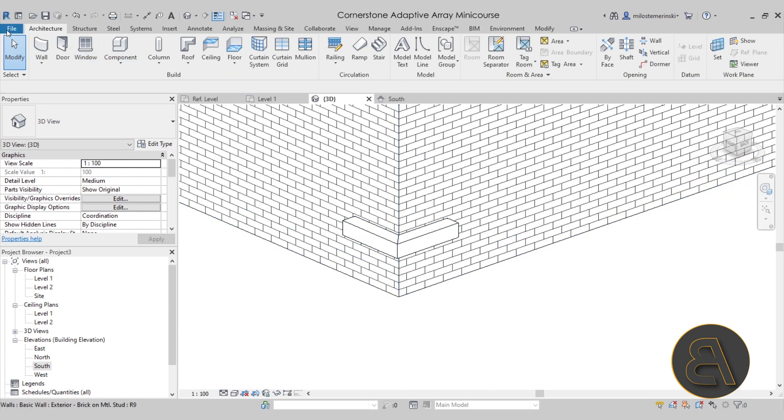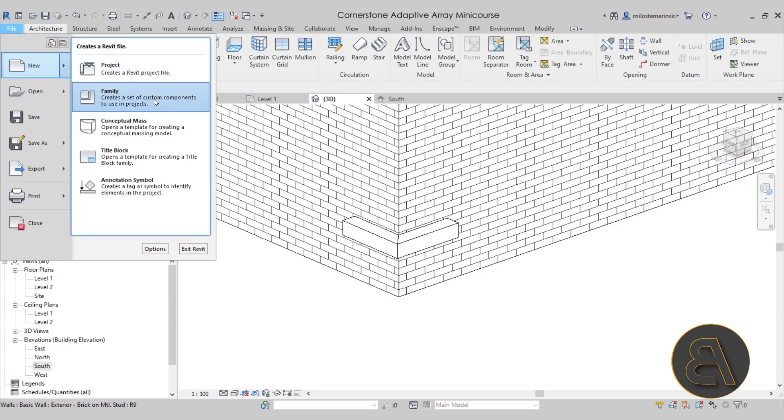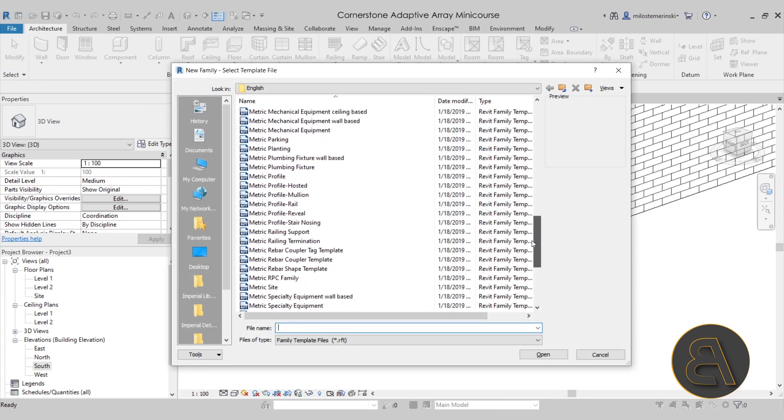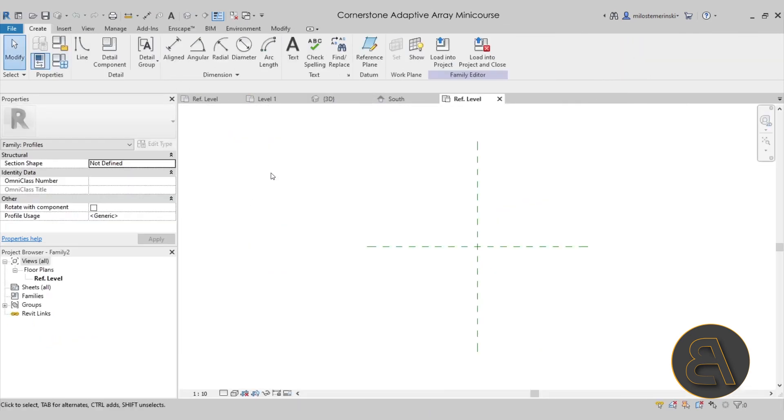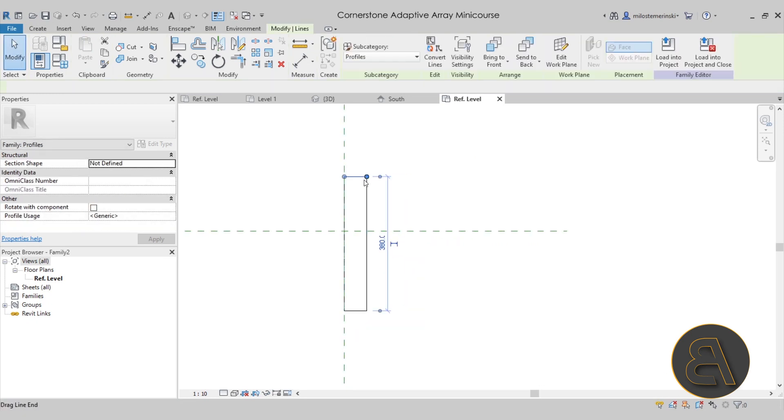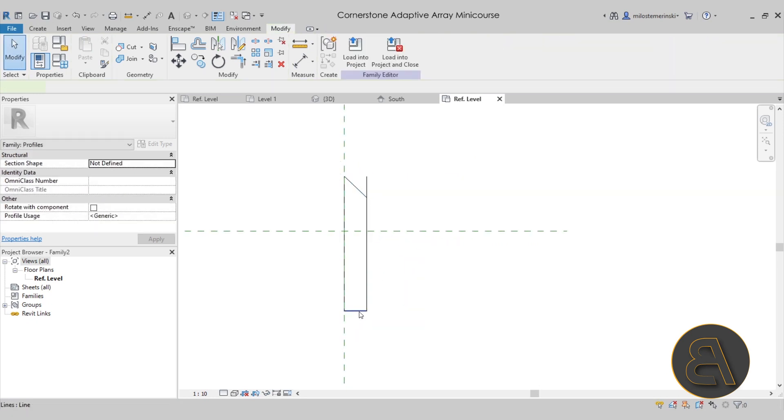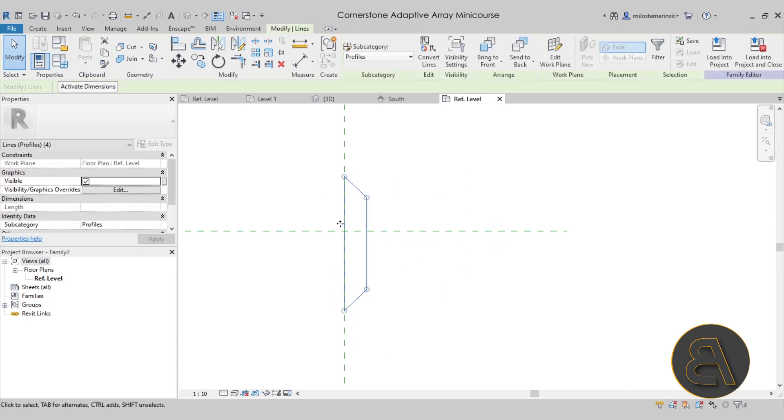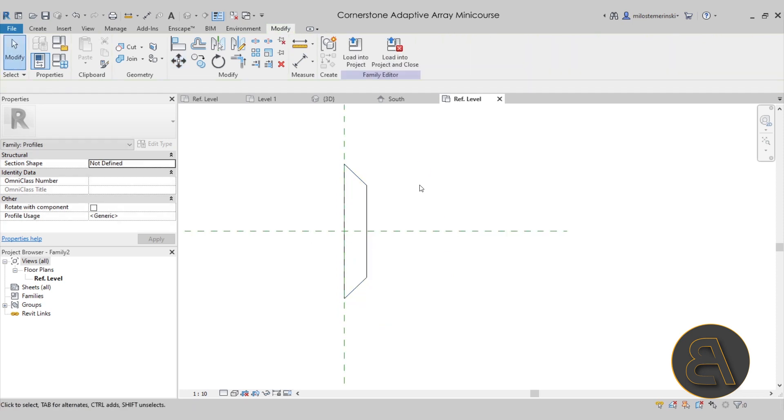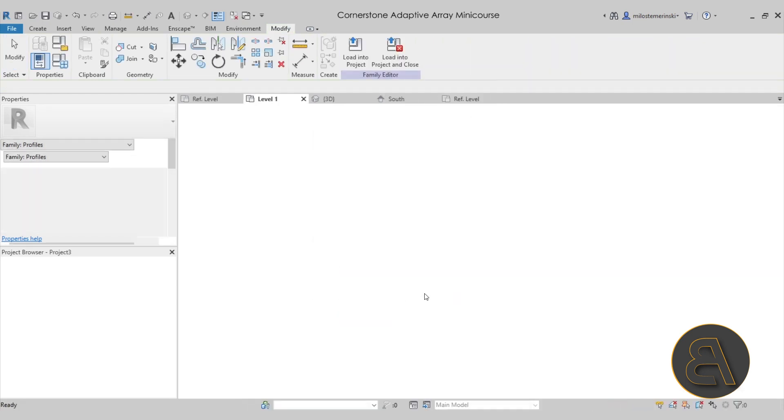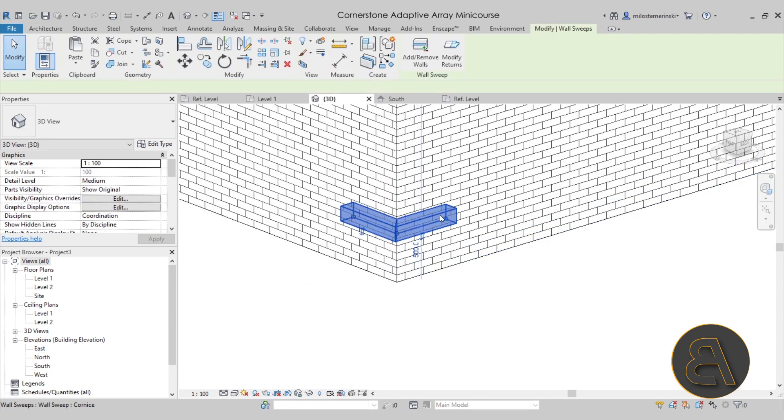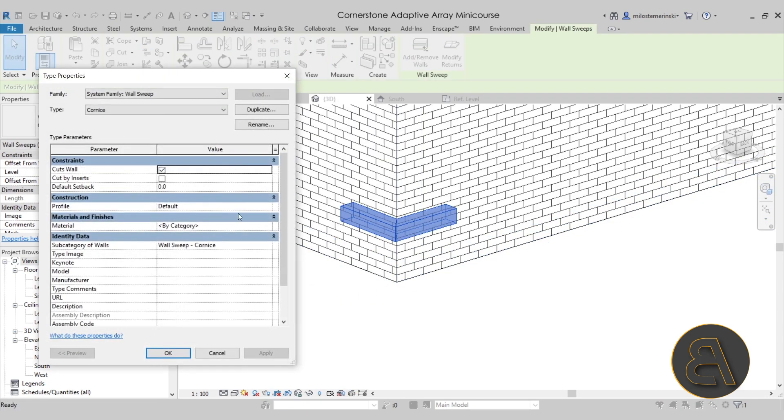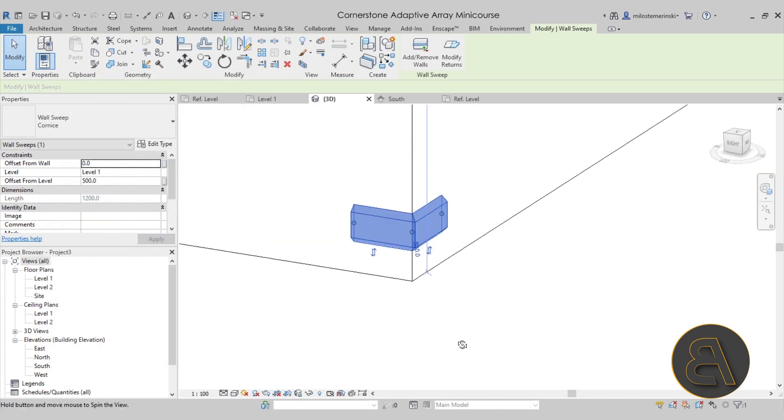You would go to file, new family, and search for a metric profile, then open. This is just going to be really simple. I'm creating a rectangle like so, something like that. Set this at a 45-degree angle, fix up the lines a little bit, and then center it like so. Once we have something that looks like this, we can use that profile. I can go into edit profile and change the profile to that family.